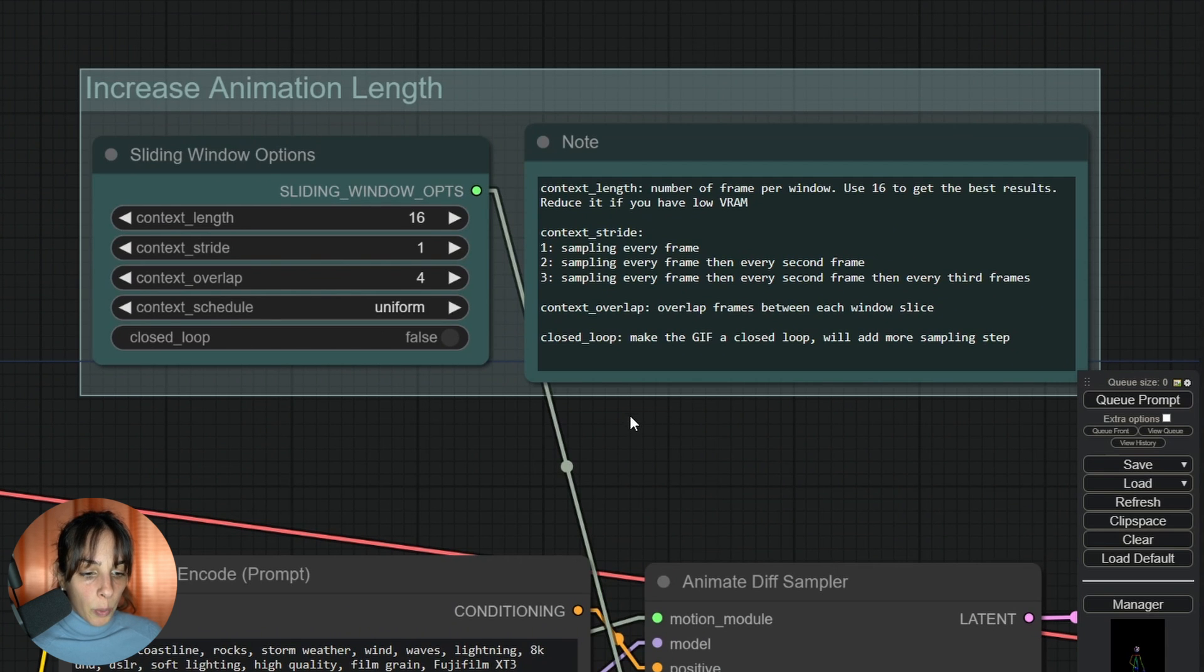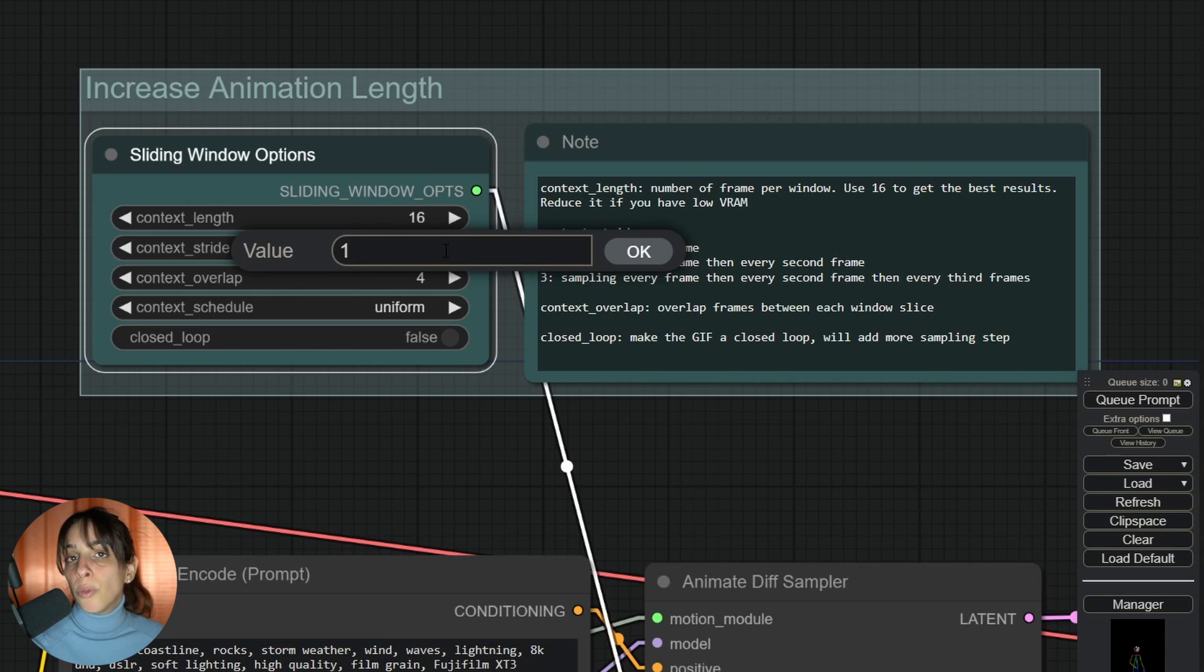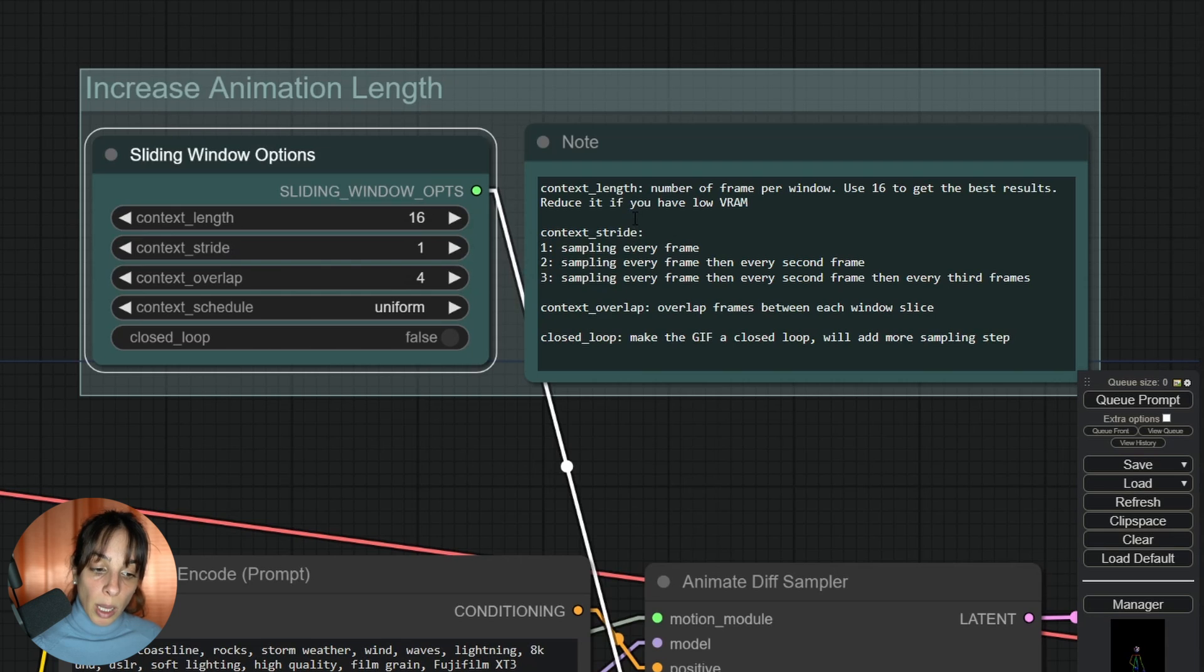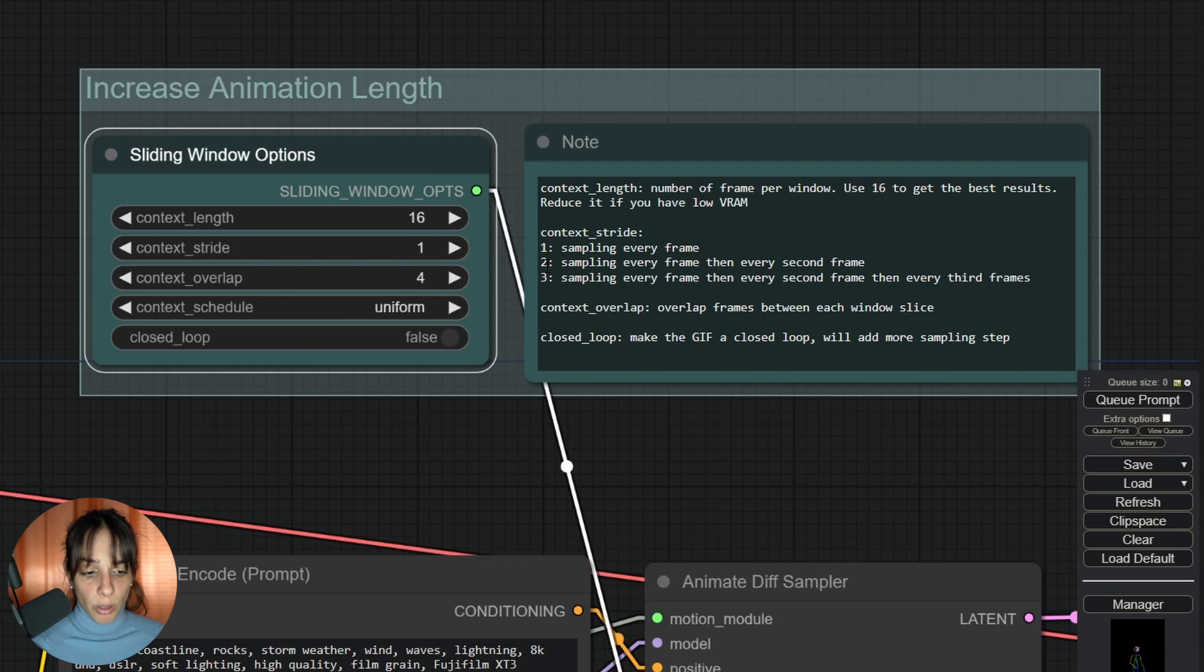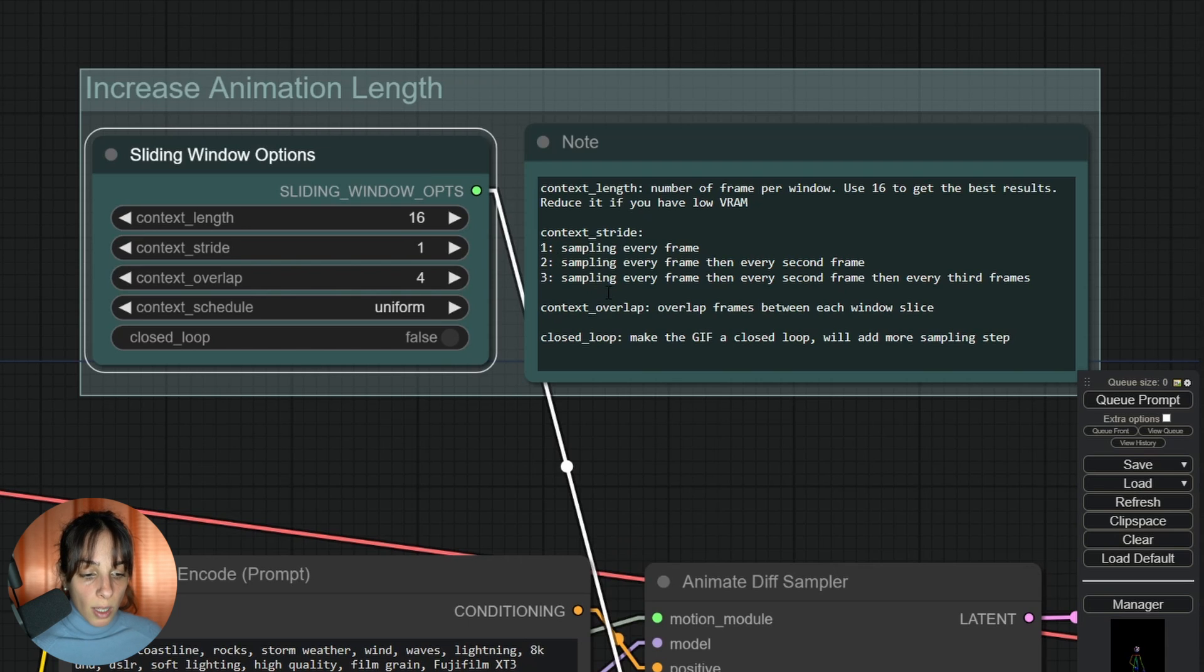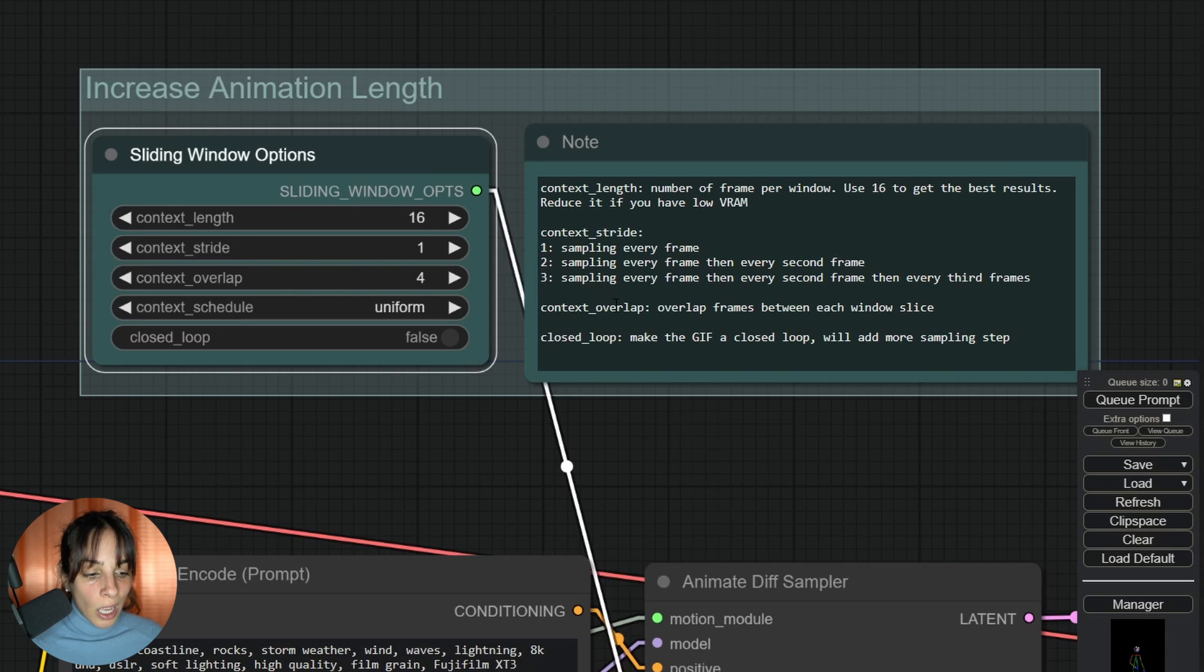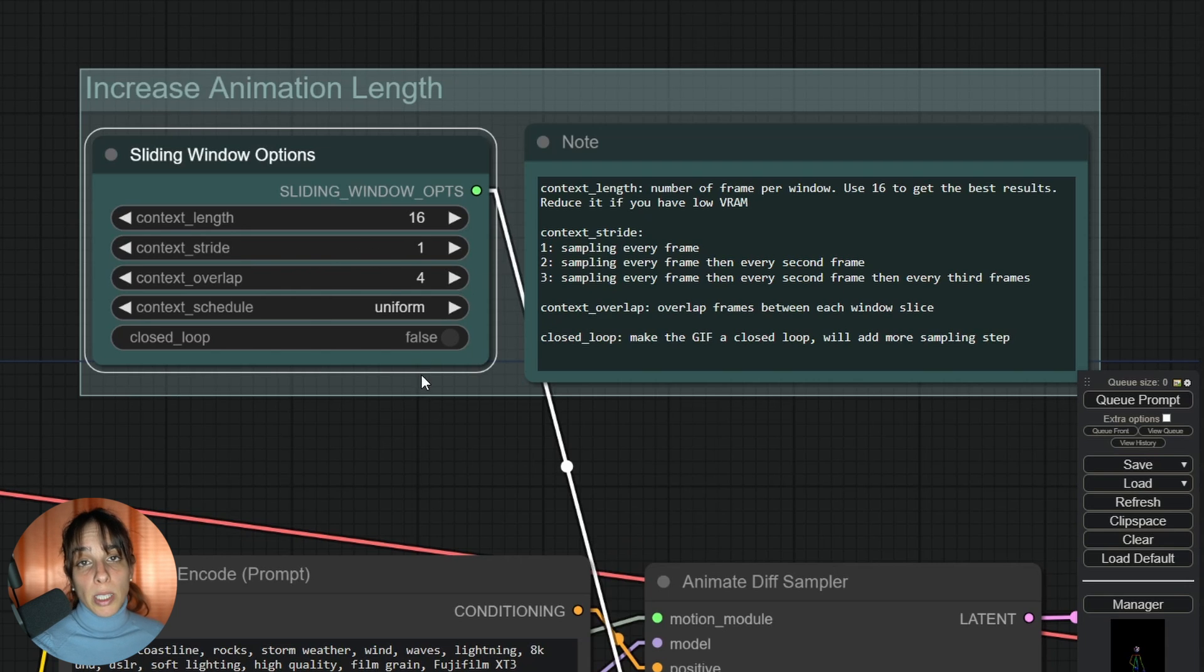Let's go back to the sliding windows. You have context stride where you have different options - you can change this number to one, two, three. One allows you to sample every frame, two is sampling every second frame, and so on. Then you have context overlap, so it's going to overlap frames between each window. These context schedules can be just uniform, and then you have closed loop which will make your GIF a closed loop.